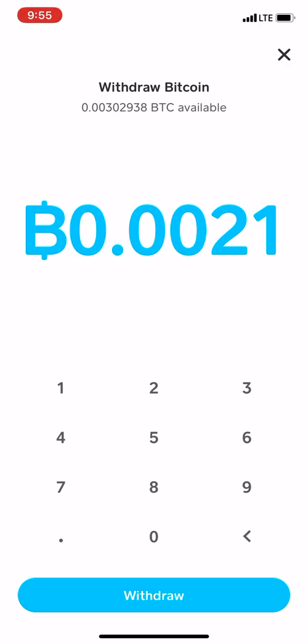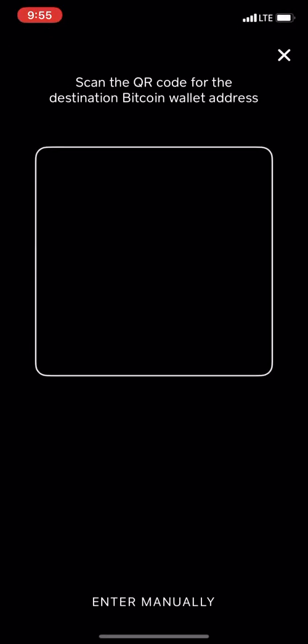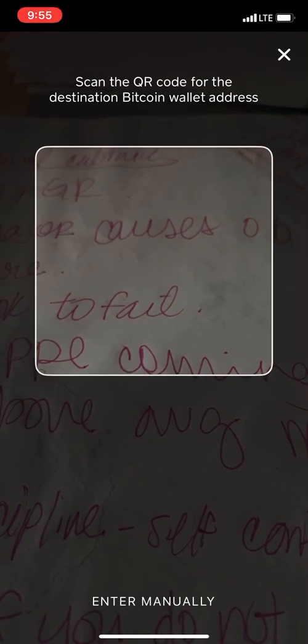You're going to press withdraw, and you can either enter your bitcoin wallet address or scan the QR code. Personally, I like to scan the QR code because it's the easiest — you're about to see this thing just disappear.